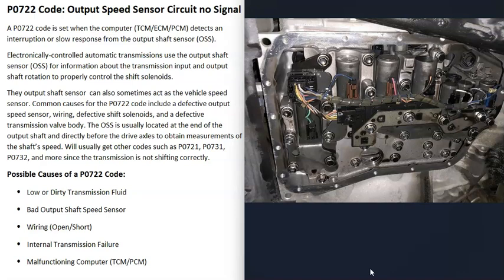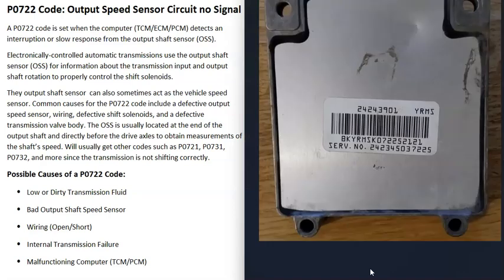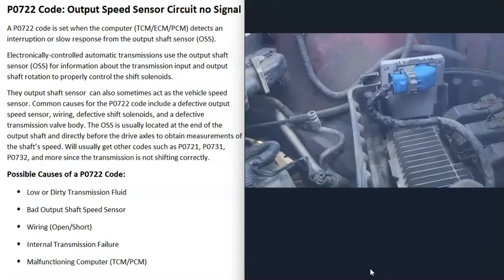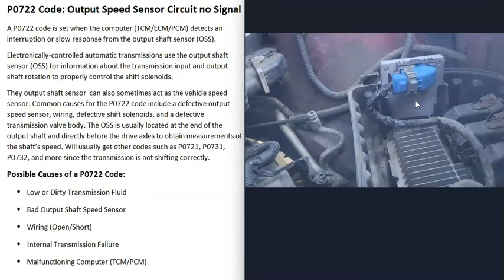The last possible cause is some kind of computer issue with the transmission control module or the powertrain control module. This isn't too common and is fairly rare. Usually when you have a P0722 code without a lot of other codes, it points to an issue with the output speed sensor or the wiring going to it. But if you do think it's a computer issue, be sure your battery is charged, the alternator is charging correctly, and that the computer modules all have good grounds, because all these computers need a good stable power supply or it can throw them off.